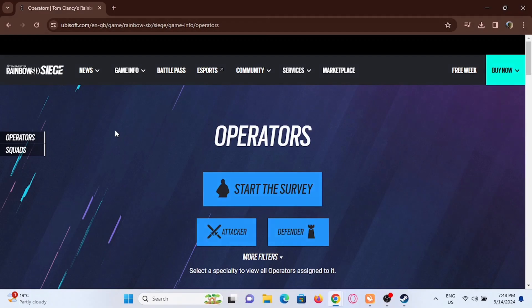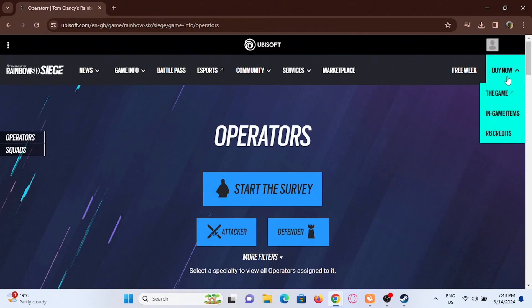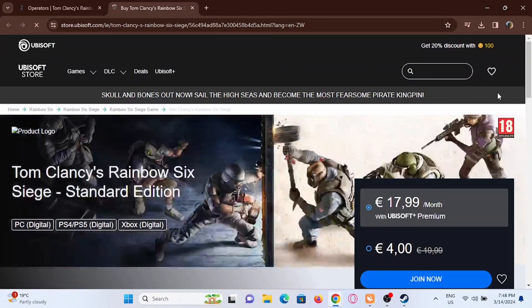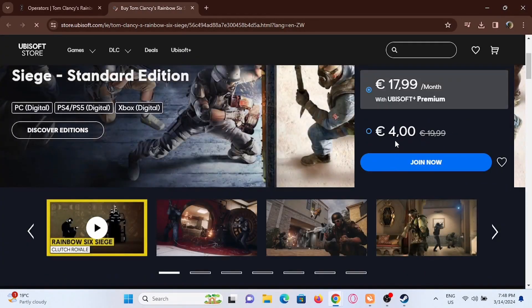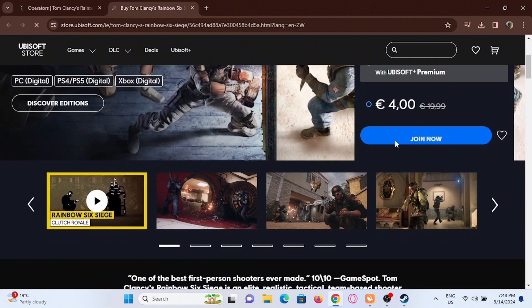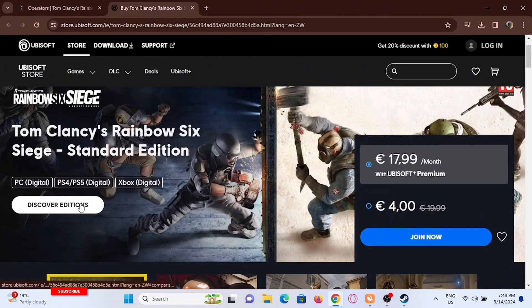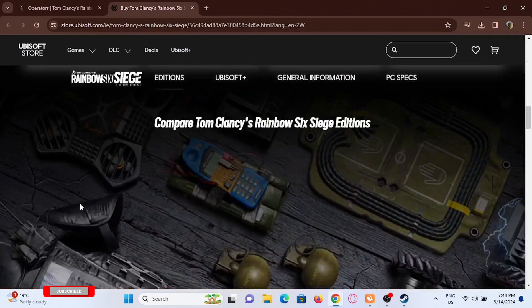The second method is to go ahead and check out ubisoft.com/game/rainbow-six-siege, then tap on the 'Buy Now' option. You'll be redirected to a new page — tap on the option of 'Discover Editions' at the very side.